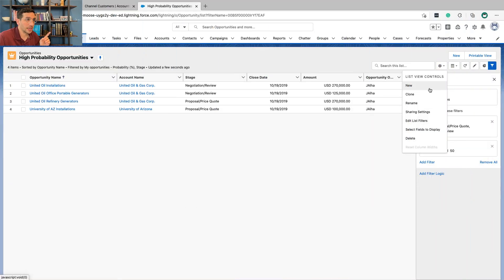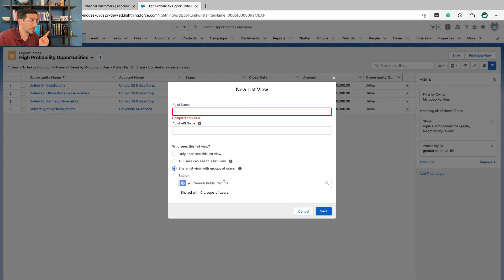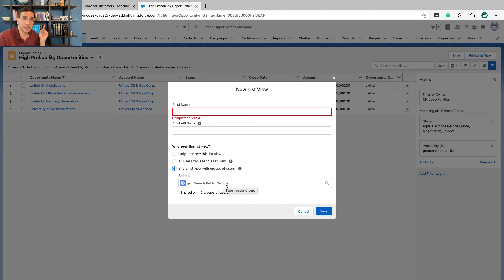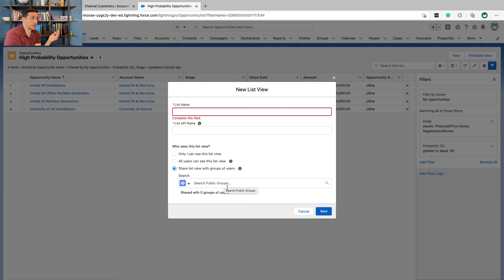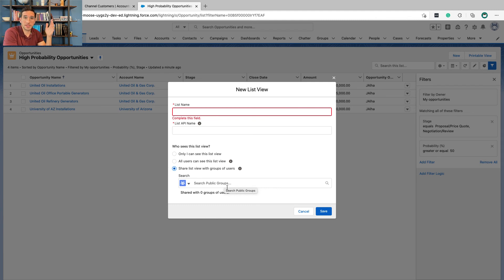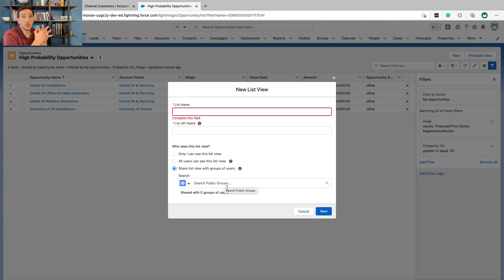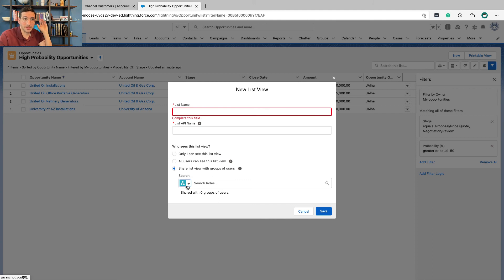When you create a new list view, you can share a list view with specific groups of users. So as the Salesforce administrator, if you wanted to create this list view of high probability opportunities, you might just want to share it with your sales public group. Or if you had the West Coast one, you might just want to share it with people who have the role of West Coast sales. Right?